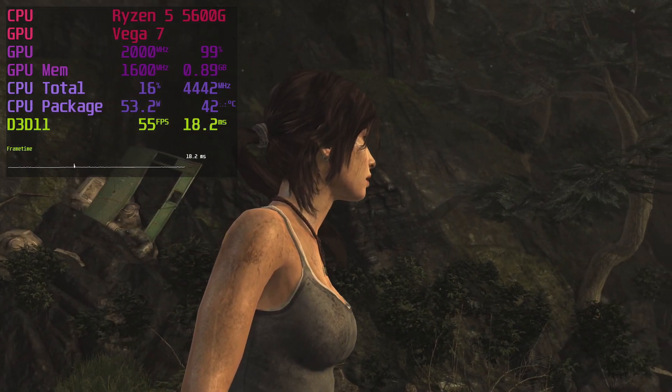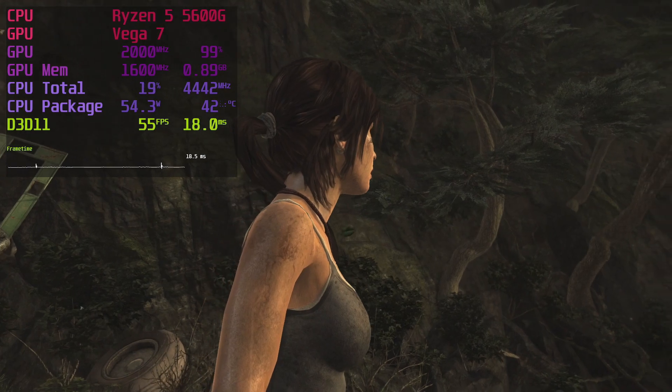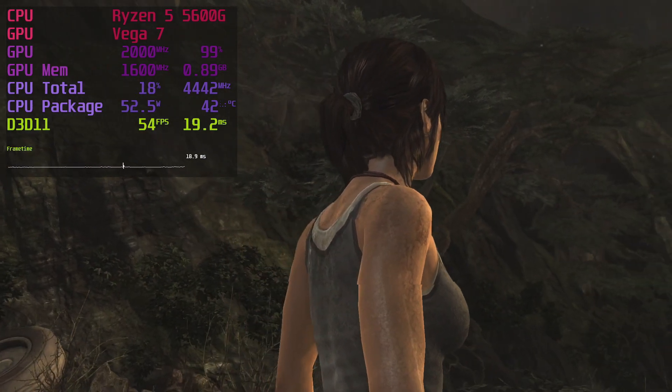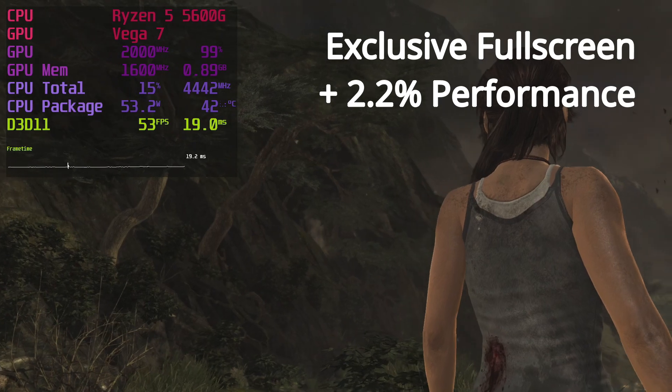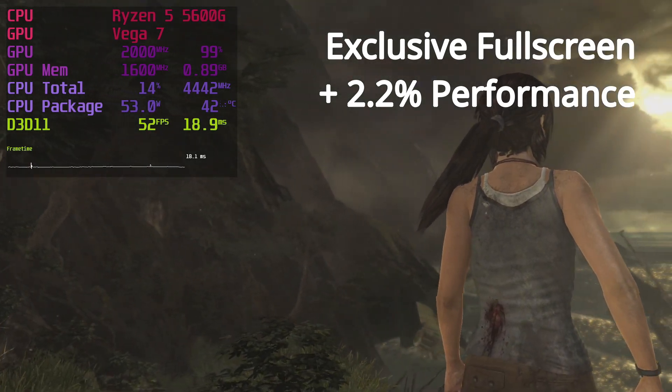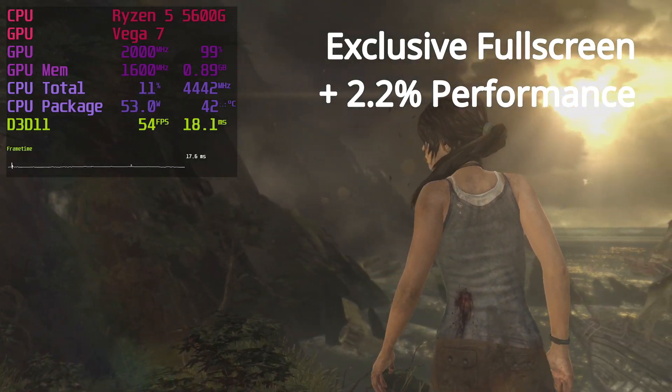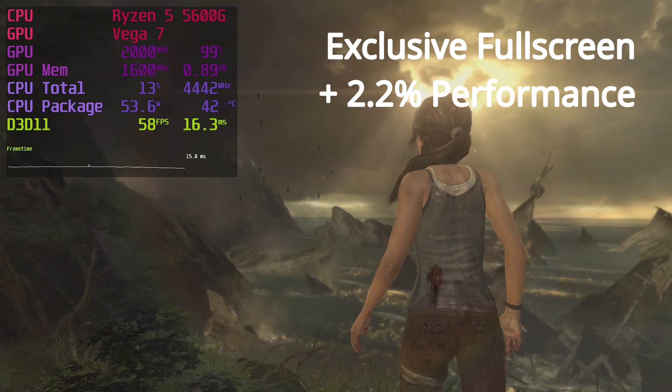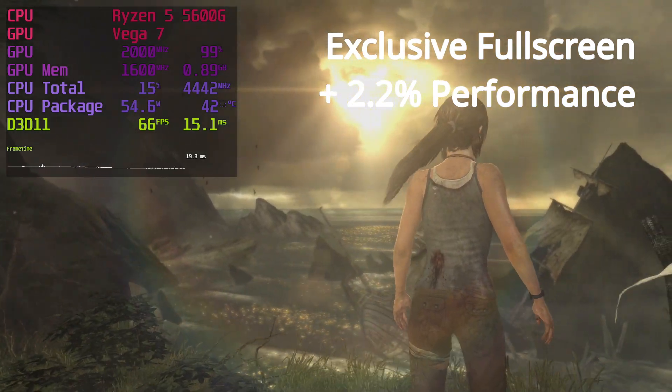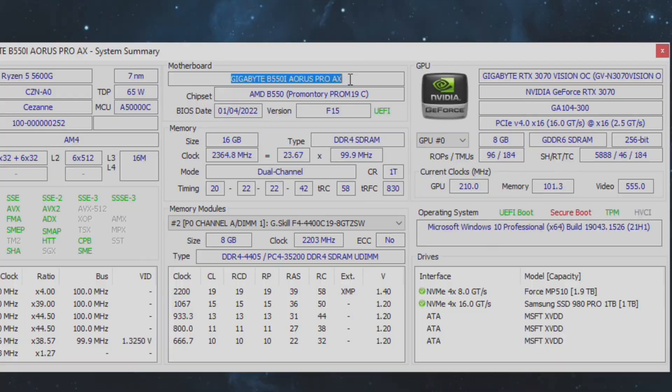I ran the Tomb Raider benchmark a couple of times and recorded an average difference of 1.8 FPS in favor of exclusive fullscreen. That's a 2.2% performance improvement. It was definitely outside of variance. The worst score in exclusive fullscreen was better than the best score in non-exclusive fullscreen. So flip that switch.